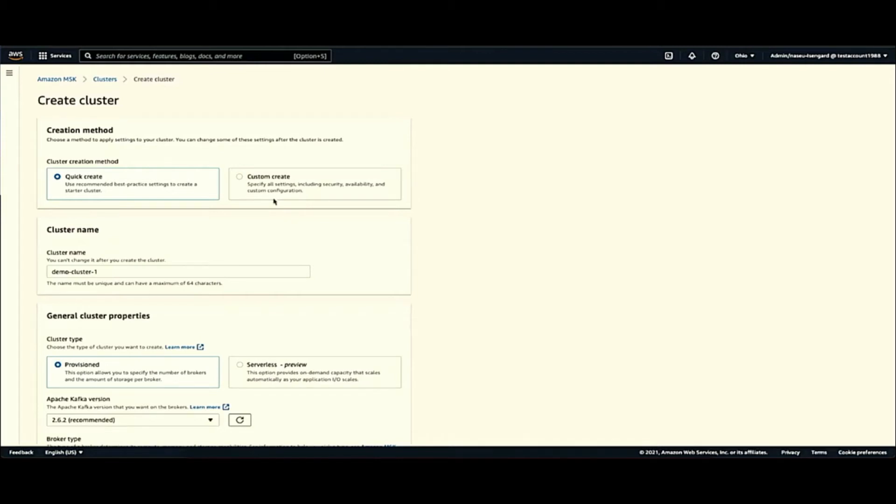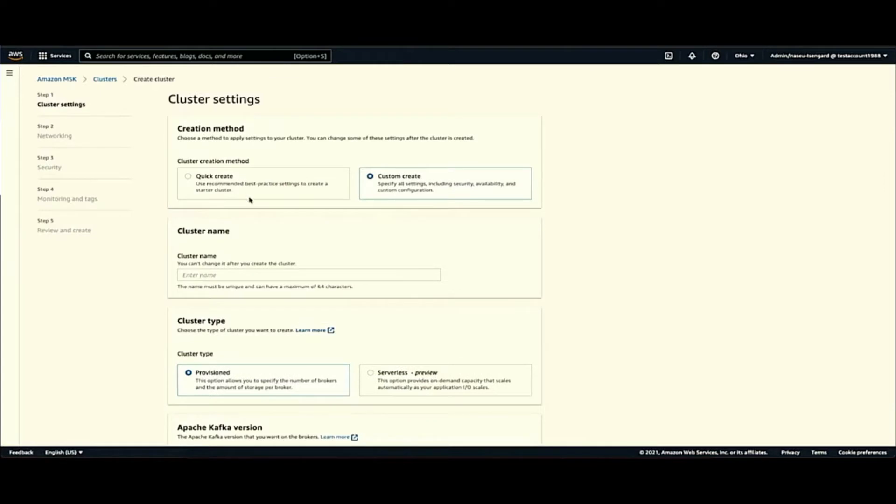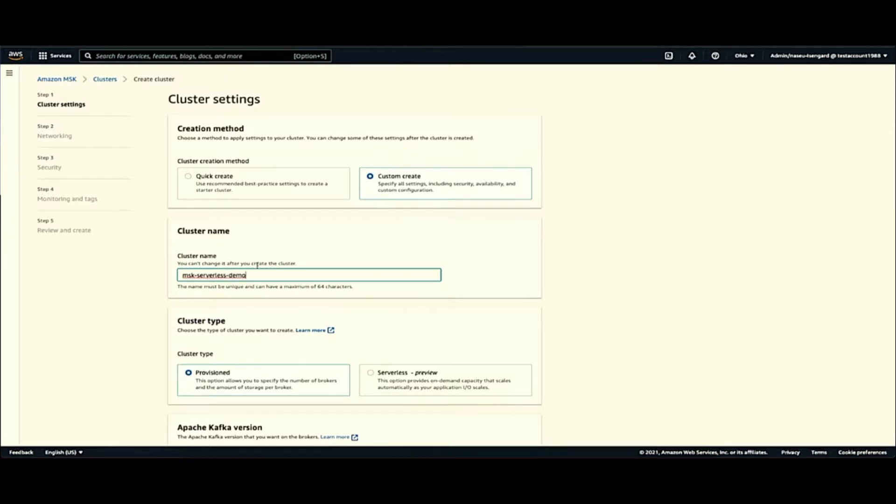The purpose of this demo, we'll go through the custom create option. Then we pick a name. So let's just say it's demo.